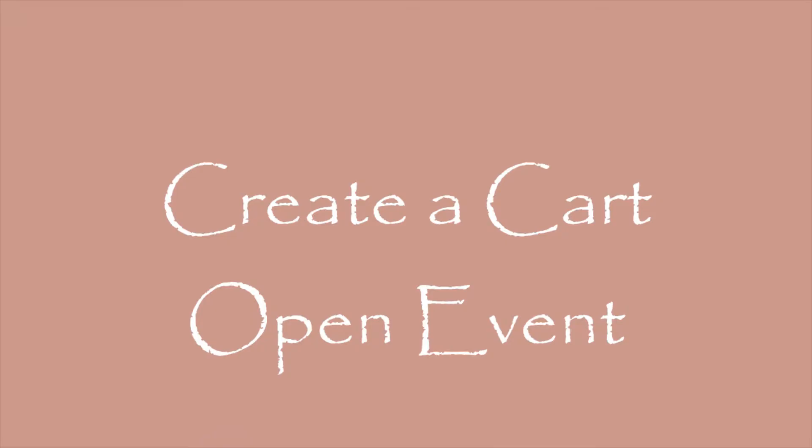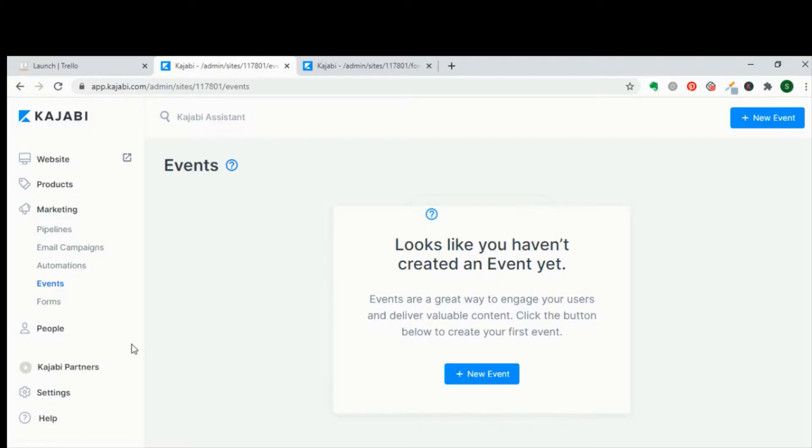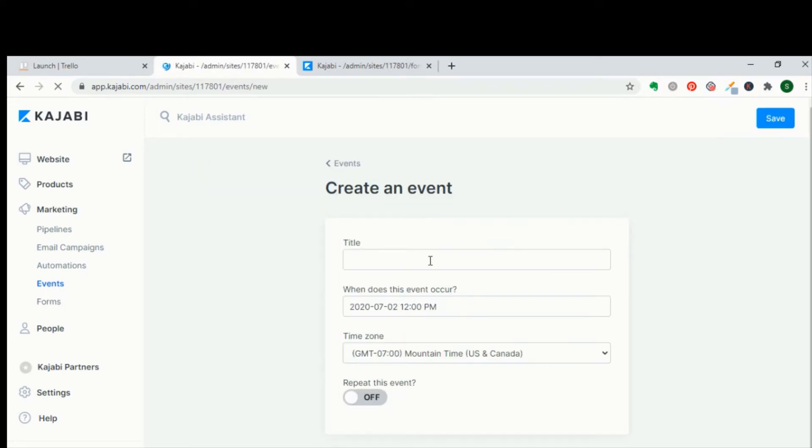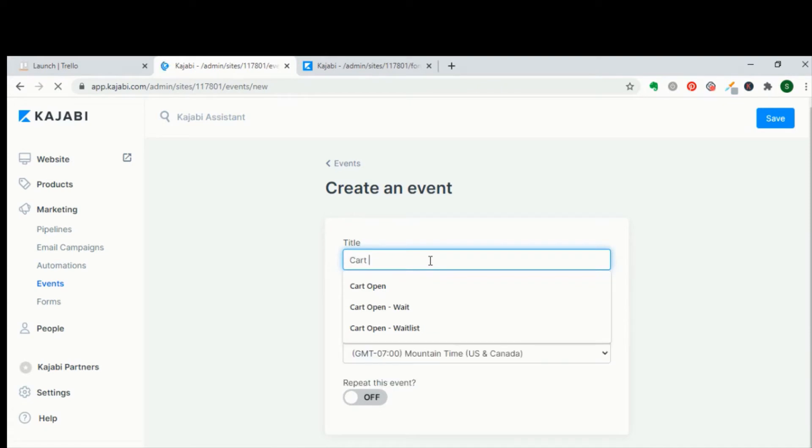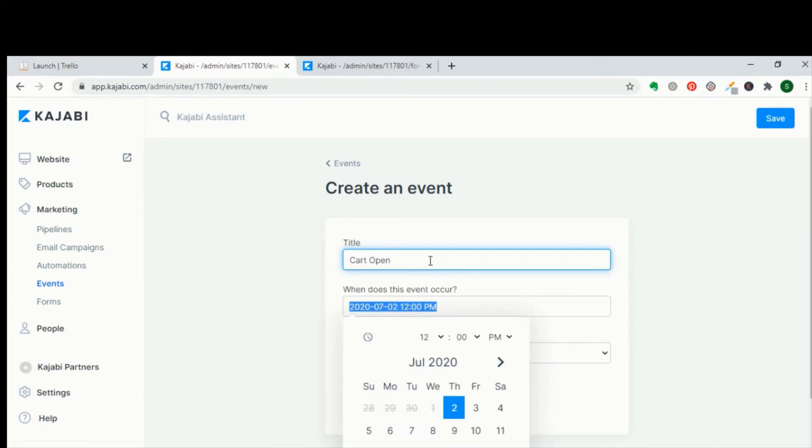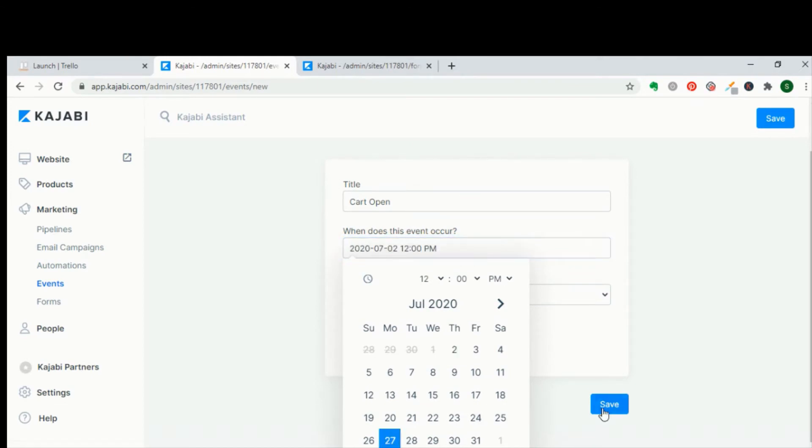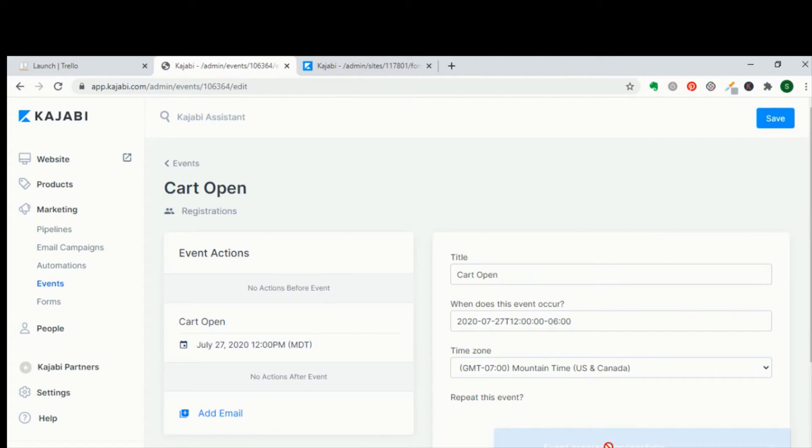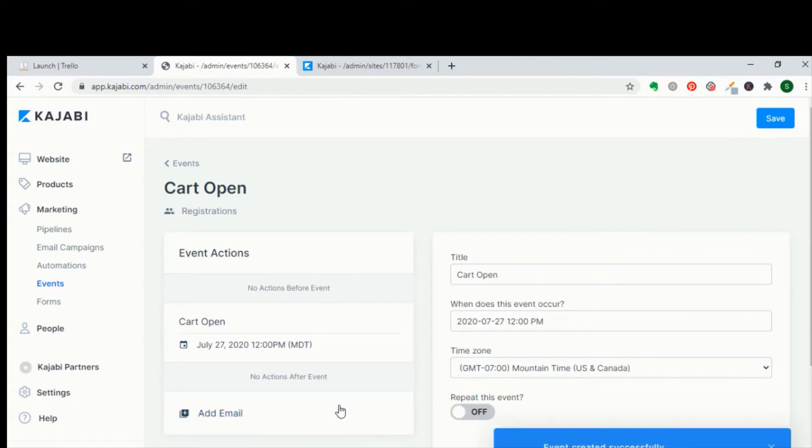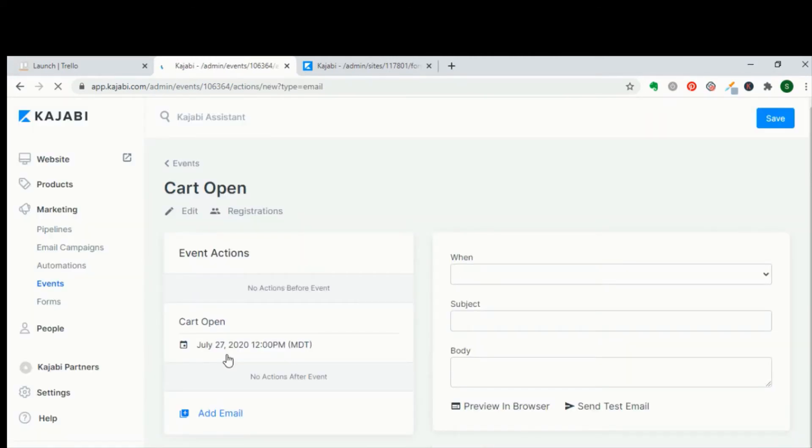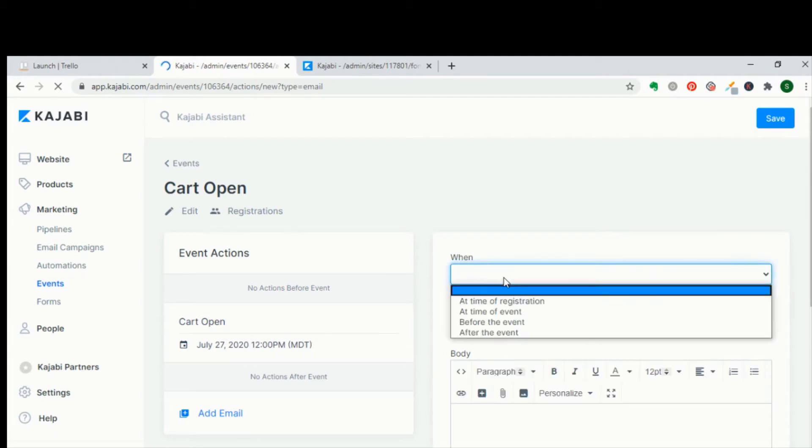So the first thing that we're going to do in Kajabi is create a cart open event. Within Kajabi, you're going to go to marketing, events, and click to add a new event. You'll give it a title, cart open, and then enter the date that your cart opens.